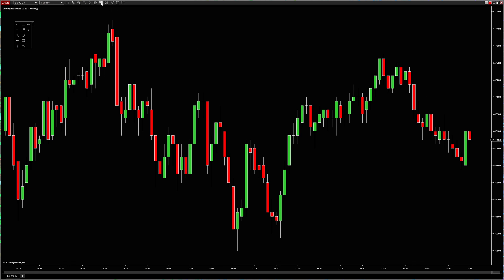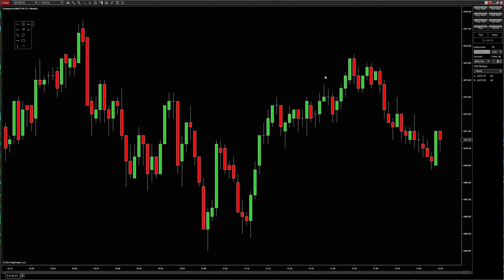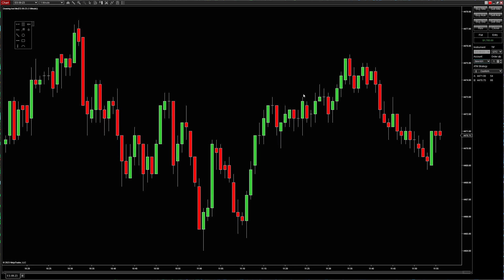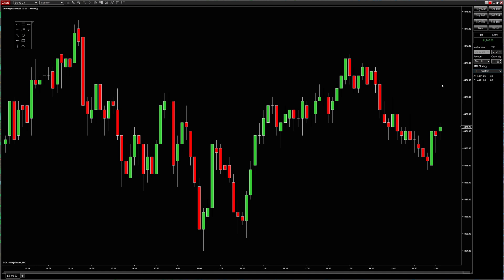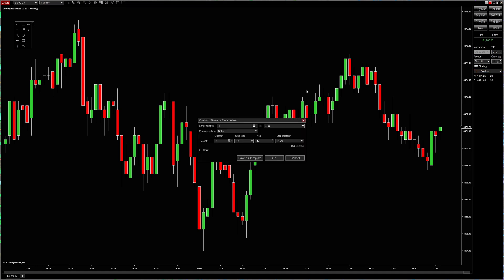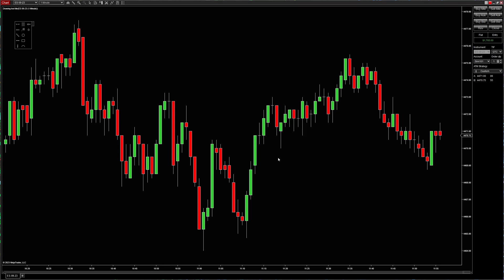One of my favorite features is Chart Trader. You can find it from the icon up here — click on it to turn on Chart Trader. Now we can just use the buttons to enter and exit the market. Let's talk about ATM strategies. I'll click Edit and create a custom ATM strategy: one contract, a seven-tick stop, and a seven-tick take profit. Click OK.